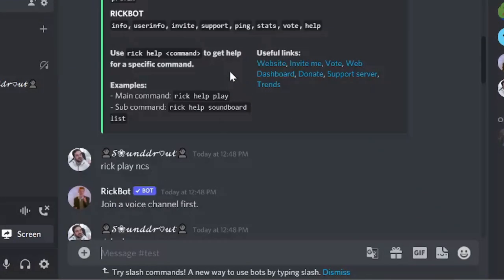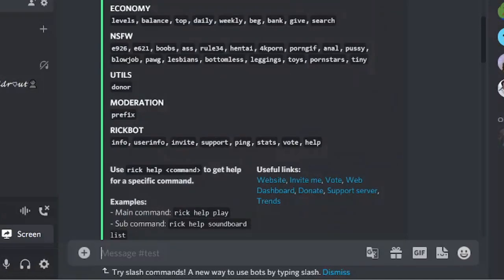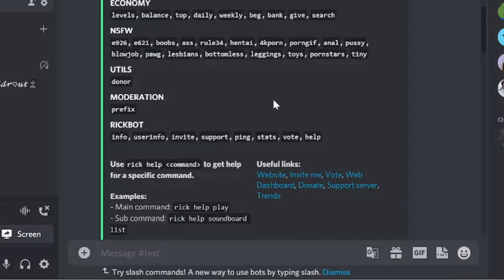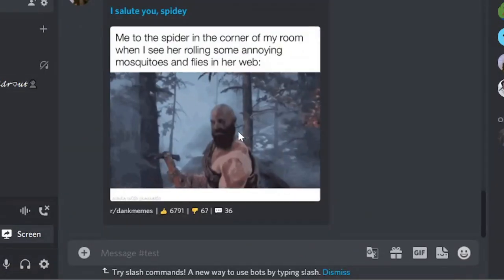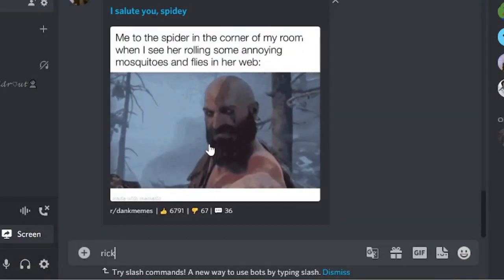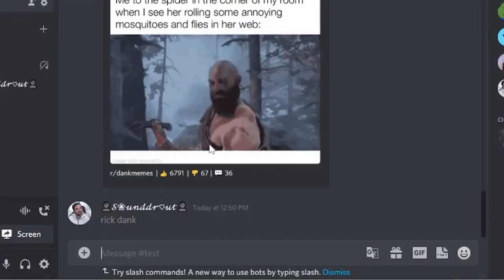Now let's see some other command. If I go with the image generation, it says Dank. If I would Dank, so again the prefix and then the Dank.